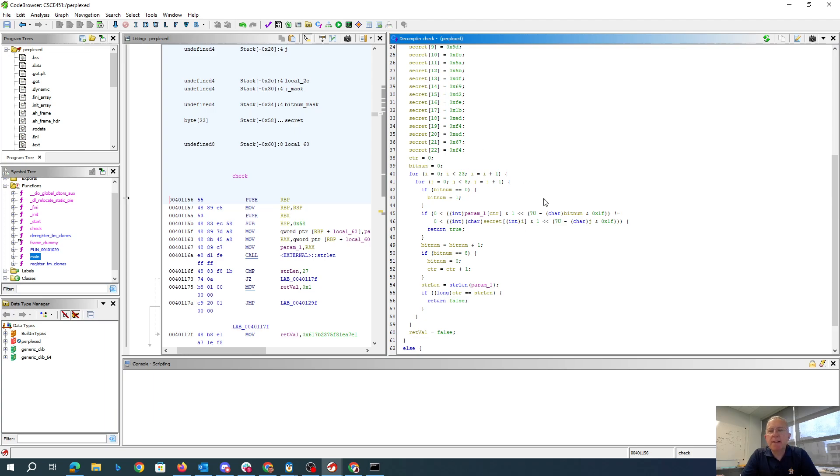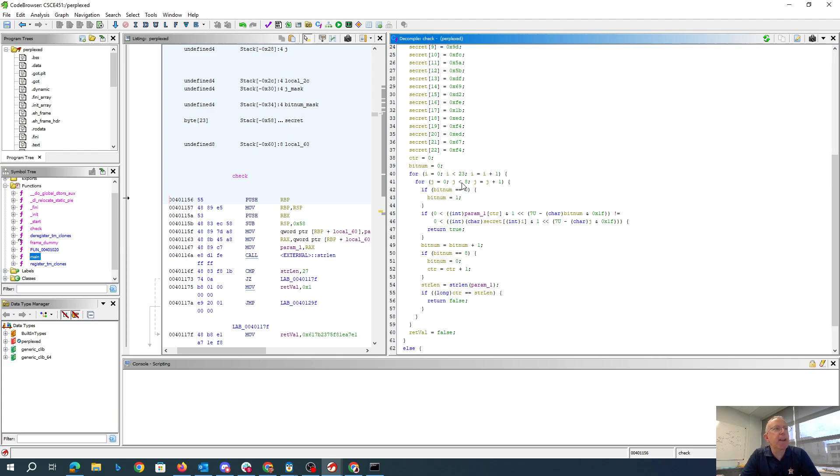And here's sort of the meat of the loop. So we're gonna loop through the 23 positions in the secret array, then looping through eight bits per character.